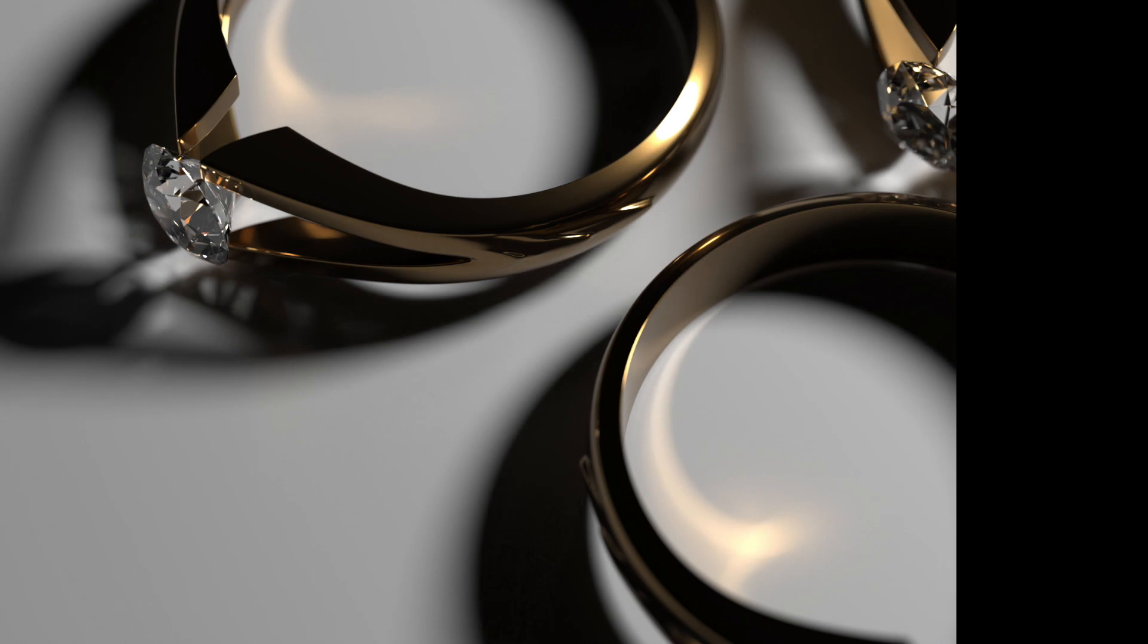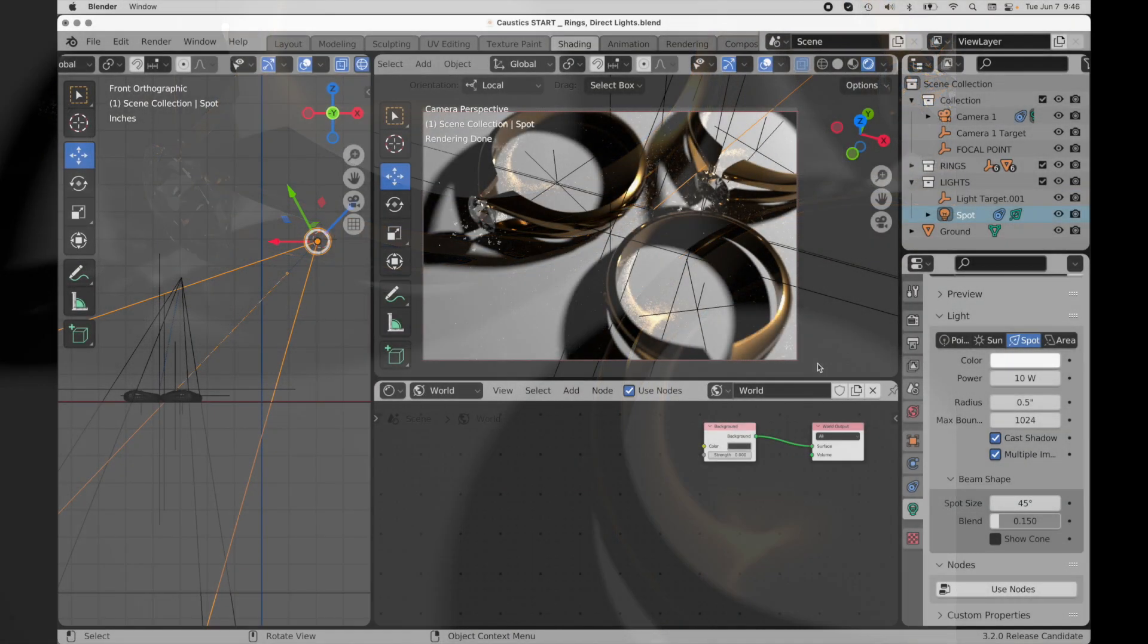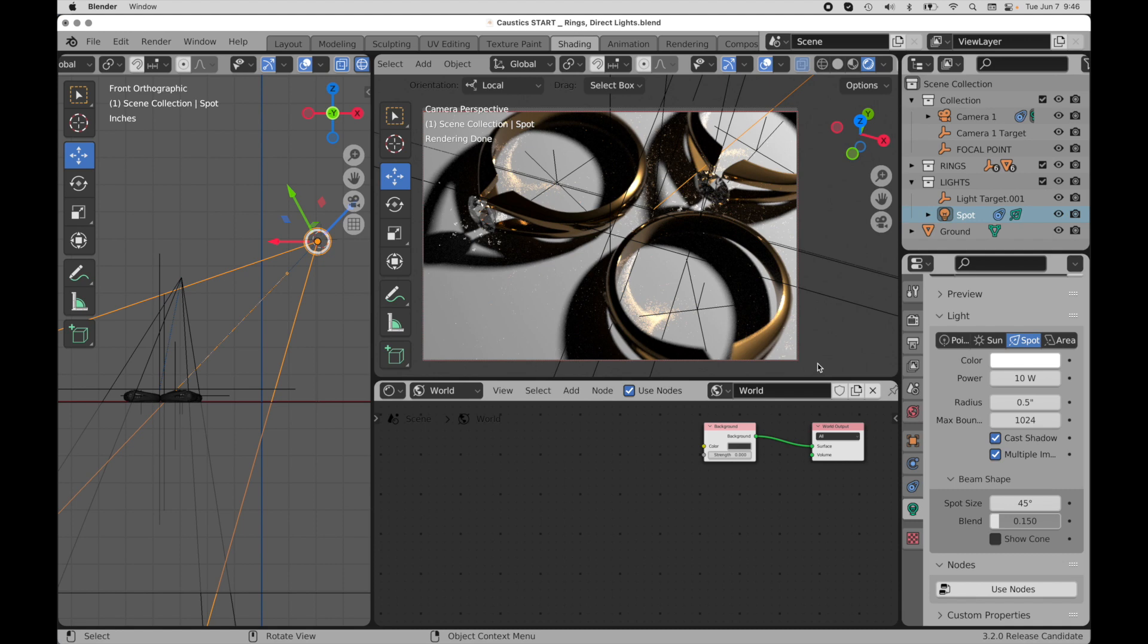Finally, if I take this light source radius down to half an inch, then those caustics become even more well defined. But it's going to take longer to resolve, given the newer higher level of samples that you're going to have to use.